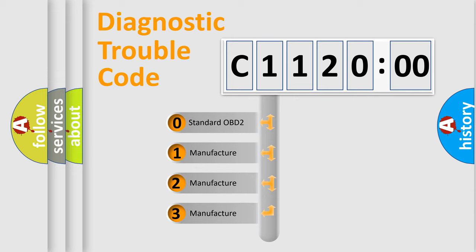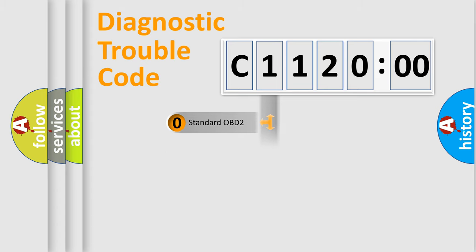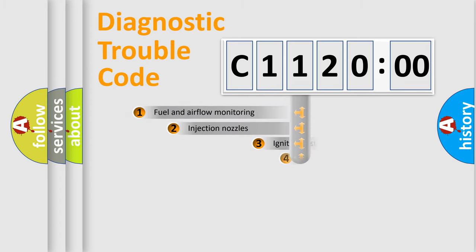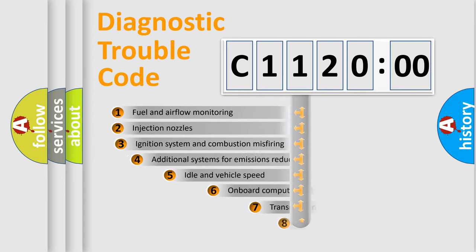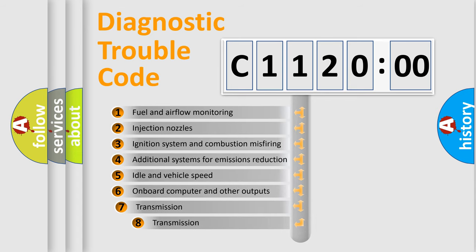If the second character is expressed as zero, it is a standardized error. In the case of numbers 1, 2, 3, it is a more specific expression of the car specific error.